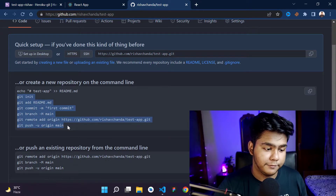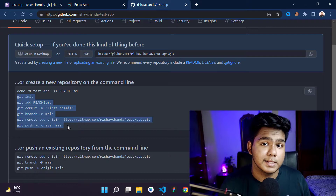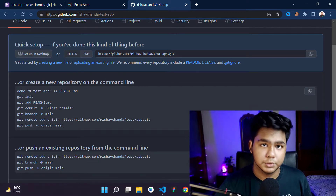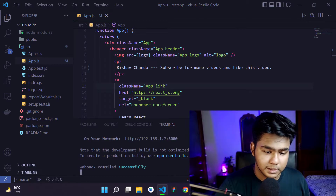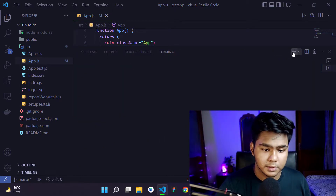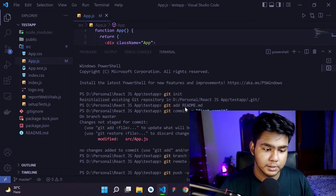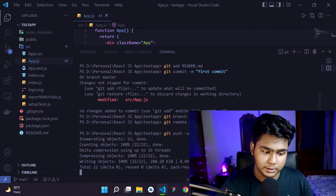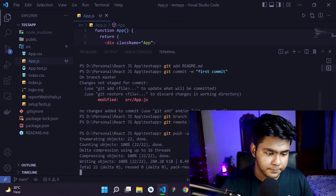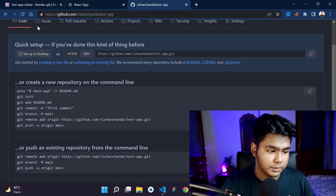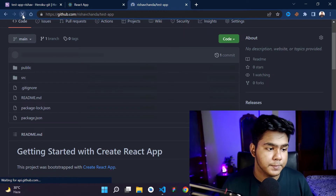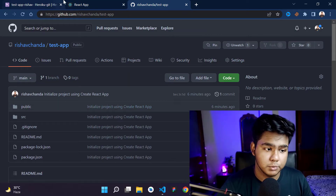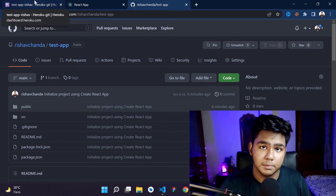Now I'm copying the Git commands provided by GitHub. If you want to learn more about Git and GitHub, there's a complete video tutorial on my channel. For now, I'll copy and paste these commands into the terminal. Once done, our code will be pushed to GitHub. If you refresh your GitHub repository, you'll see the code has been pushed successfully.